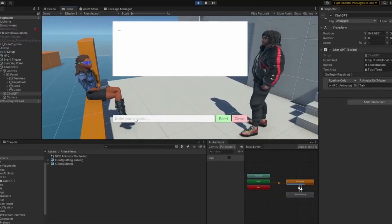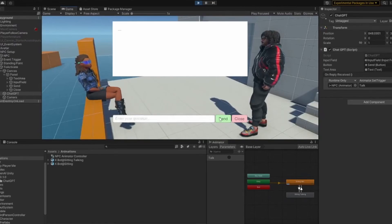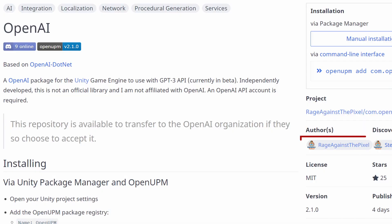Before we begin, I want you to know that I was inspired by a video made by Sarge, wherein he showed how to make NPCs using ChatGPT in Unity. I'll leave a link for that video in the description. For this video, I'll be making use of a package developed by someone called Rage Against The Pixel — so thank you for the package.